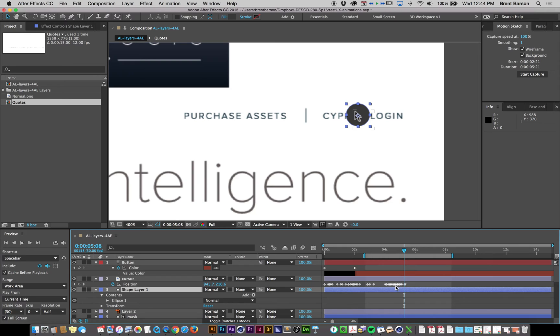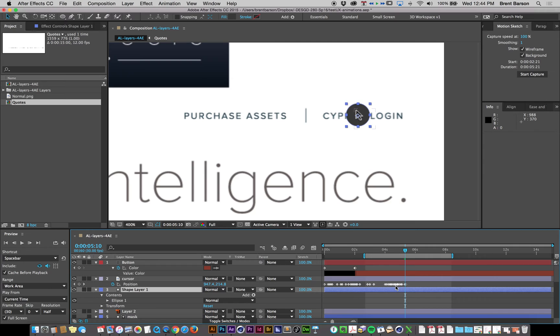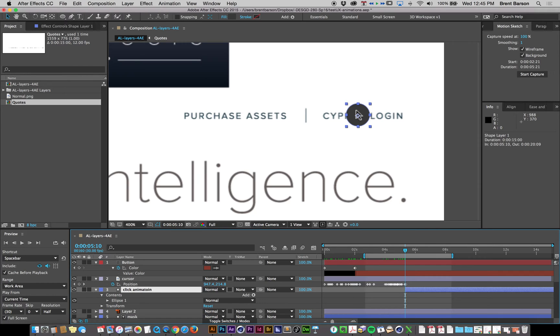And let's have our layer start at this point. So I'm going to hit left bracket on my keyboard. I'm going to name this layer click animation. The good thing about making this click animation is you only have to make it once. You can then just duplicate it and move it to different places.